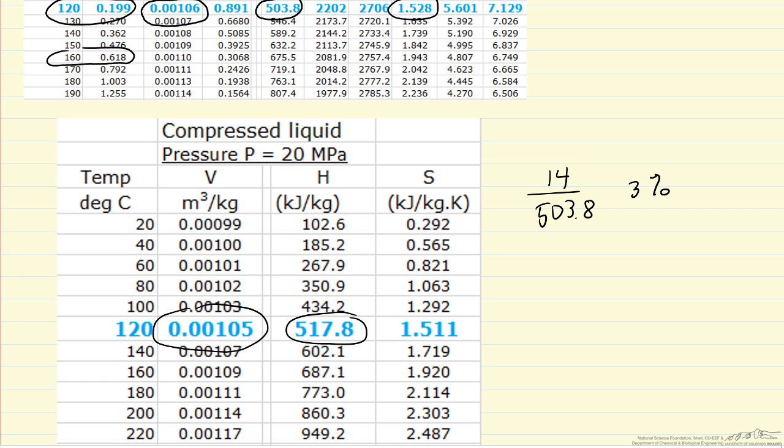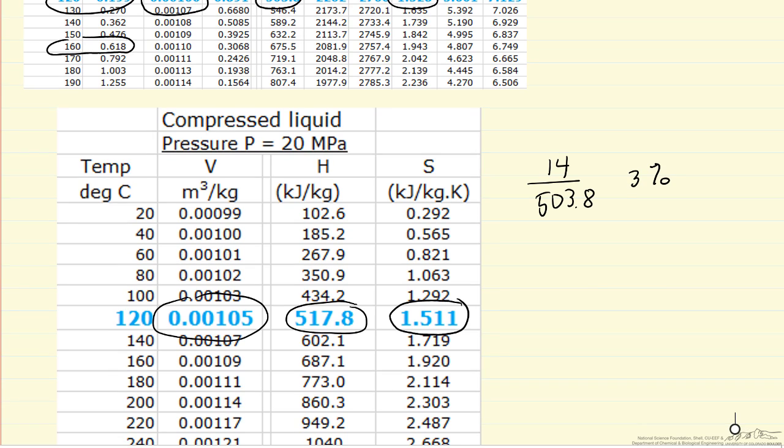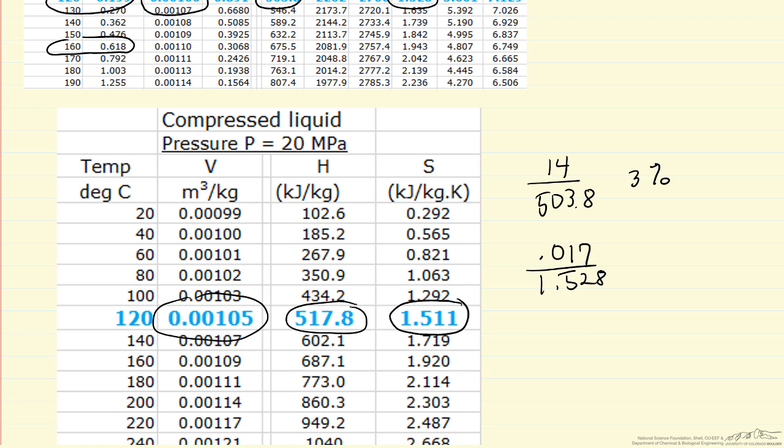And then the entropy, likewise, is really quite similar. The difference is only 0.017 out of 1.528, the value of saturation conditions. So this is only slightly more than 1% different.